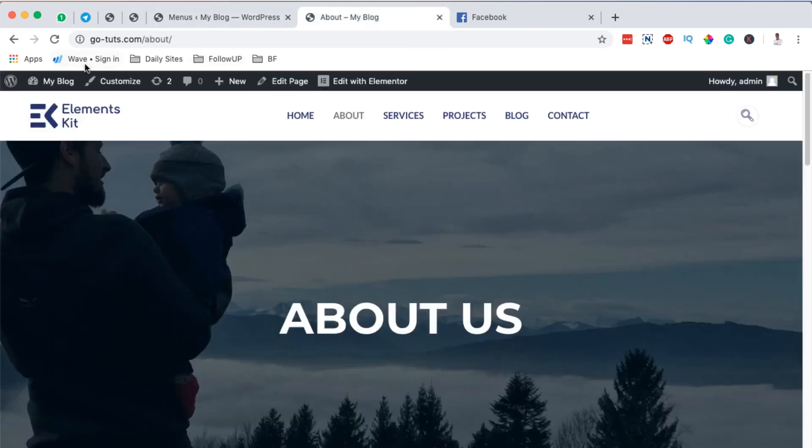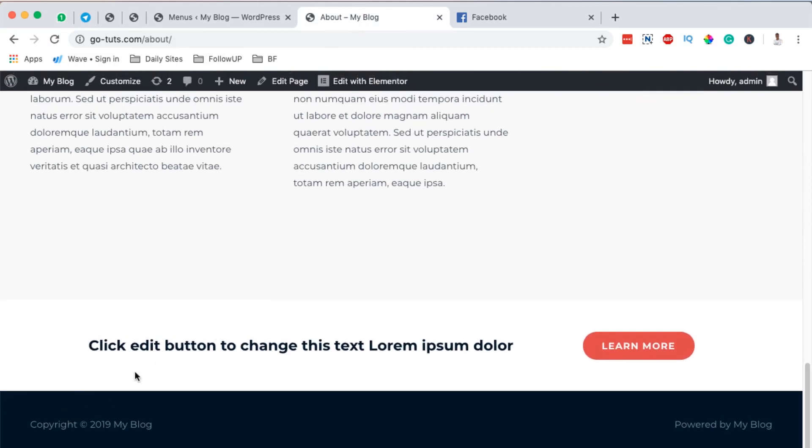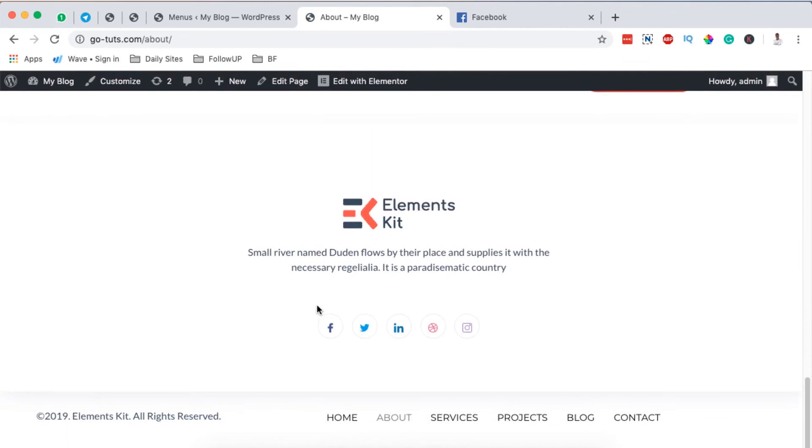And now when I come over here to my page, when you scroll down here, this was the default footer. When I reload this page, boom, you realize that now we have a new footer, having a logo, description of our website, social icons, and then the rights and a quick menu right down here.